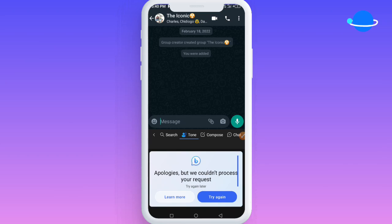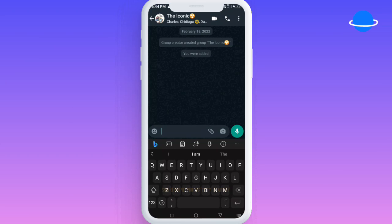It's always saying 'Apologies, we couldn't process your request' and all of that. I'm going to show you in just a few quick steps how you can get this done and get over this prompt so you can begin to use all these other options.